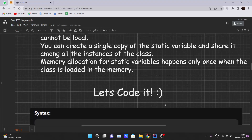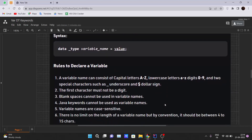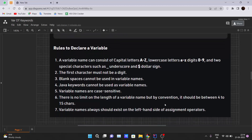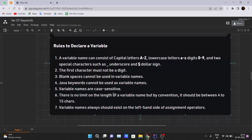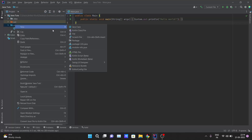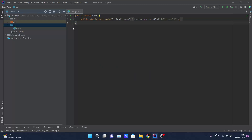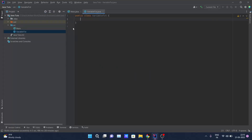Enough talking about the theoretical part — let's get into the IDE and code it out. During the implementation I will also discuss some rules for declaring a variable. There are about six to seven rules you need to keep in mind. Open your IDE, create a new project, right-click on src, select New Java Class, and give the class name — let's say VariableTut — and hit Enter.